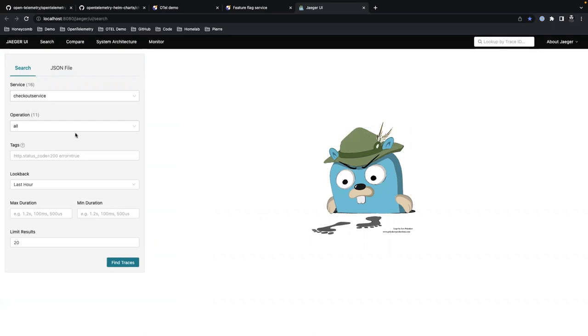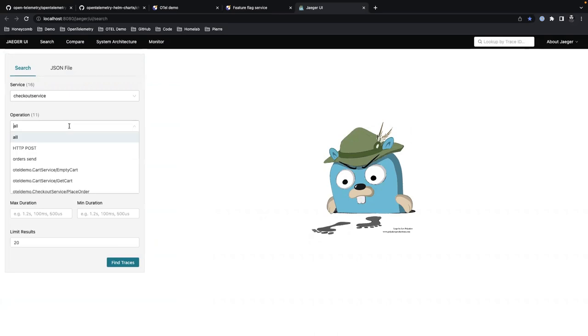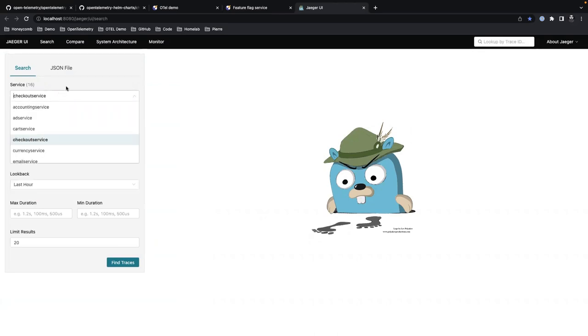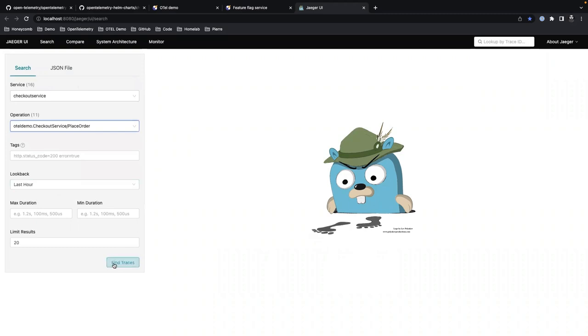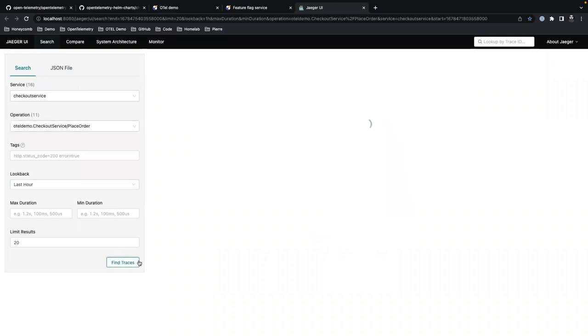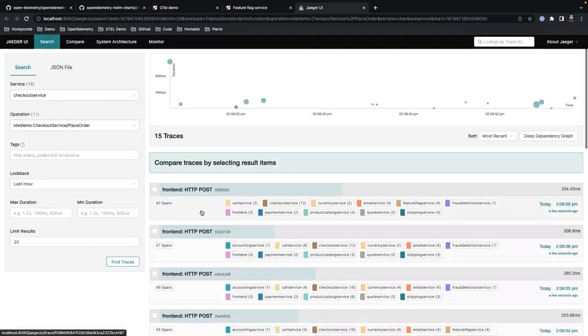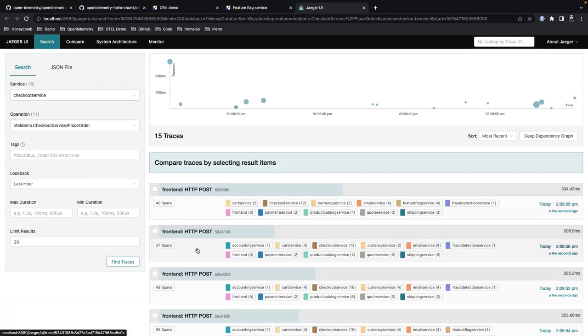One good way to think of the end-to-end flow, the thing that hits the most different services, is to look at the checkout service. So in this drop-down you'll grab checkout. You'll look at here. We'll look at this a little bit more in Honeycomb as well. But you hit find traces and you want anything here that's got at least 35 or so spans on it for place order.